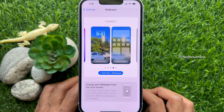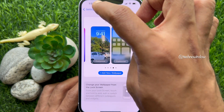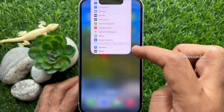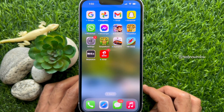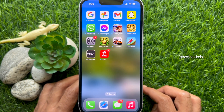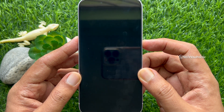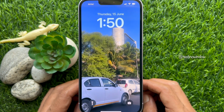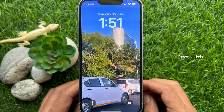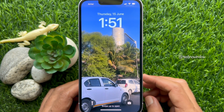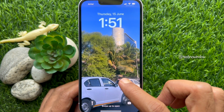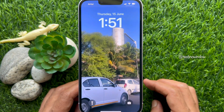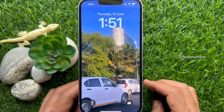Go back to Settings and close the Settings app. Now lock your iPhone screen and check the live wallpaper. So these are the steps to set live wallpaper on iPhone with iOS 17.